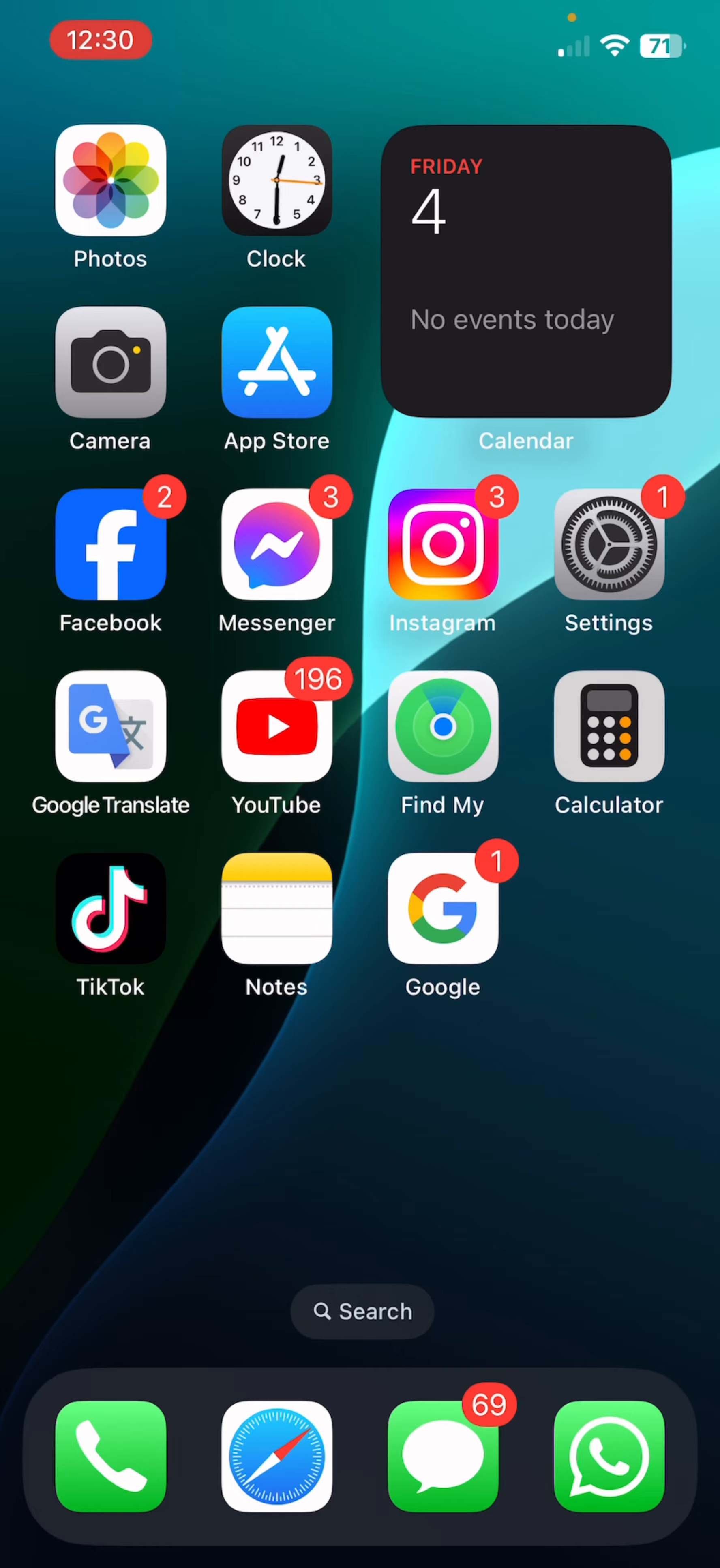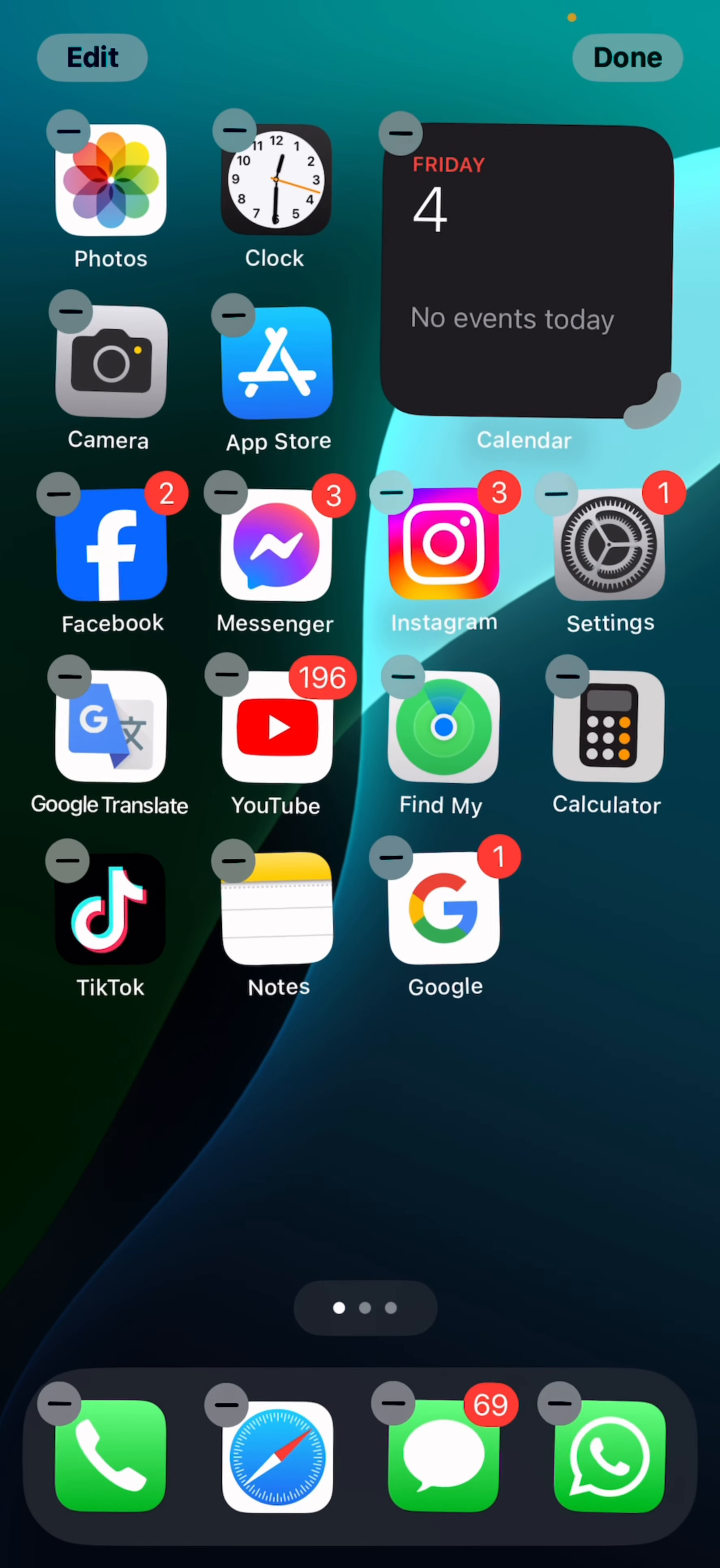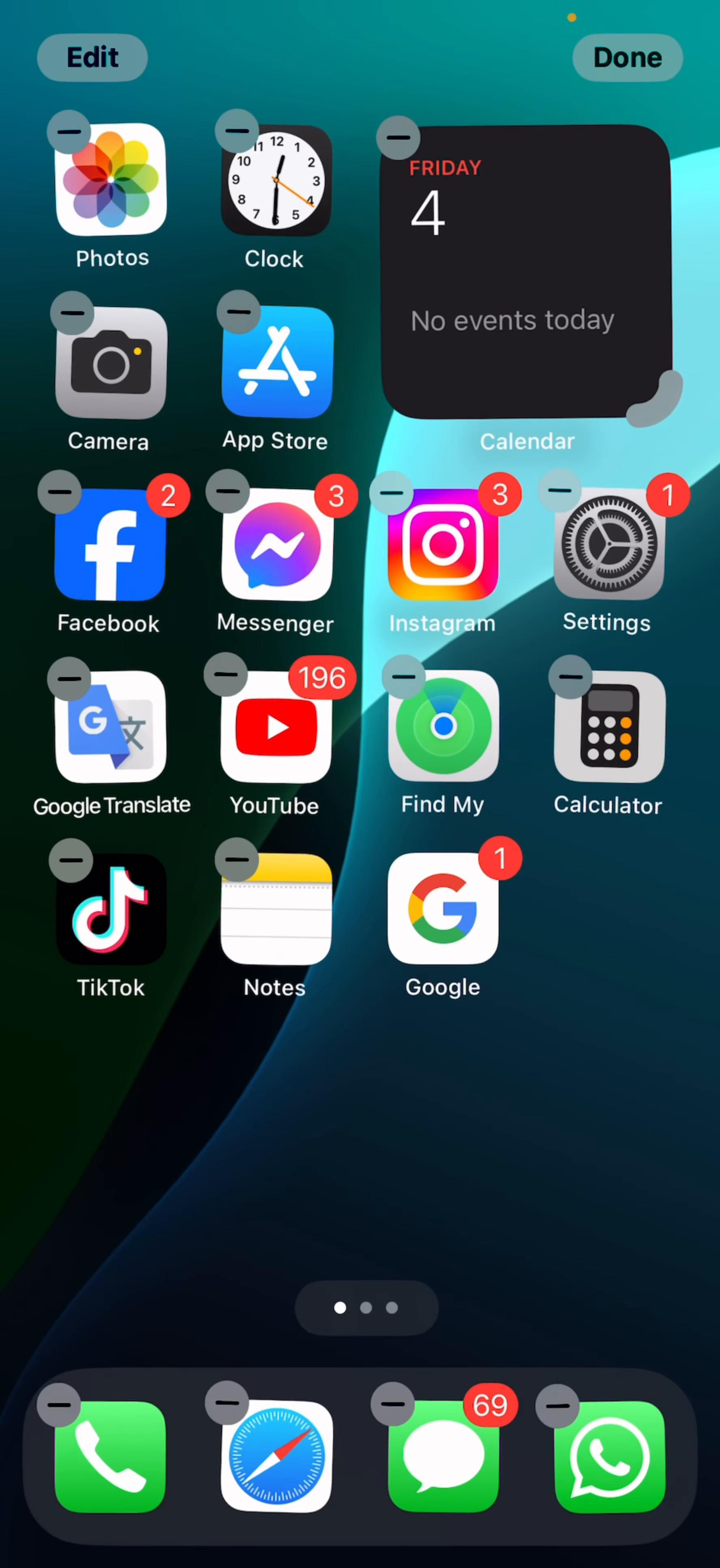So first you're going to hold the background of your home screen, or maybe you can select an app and edit home screen.